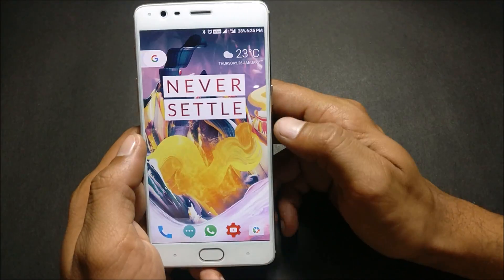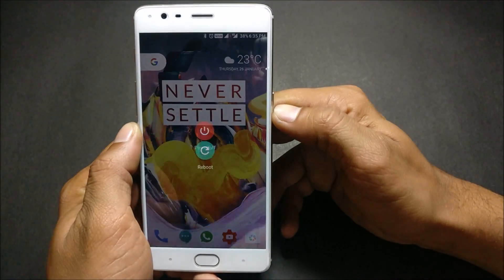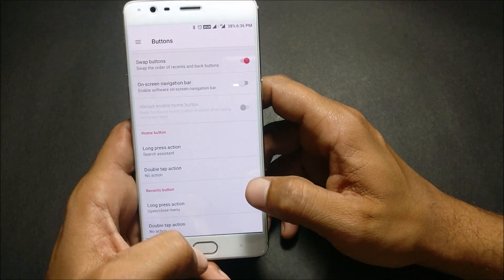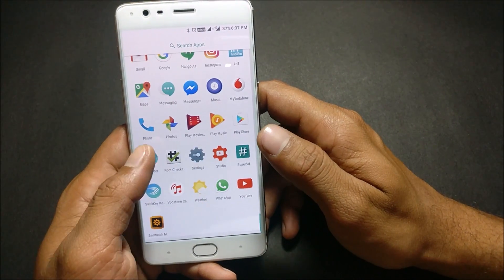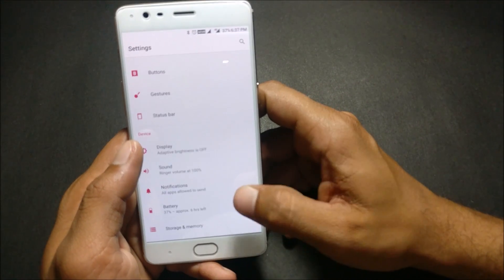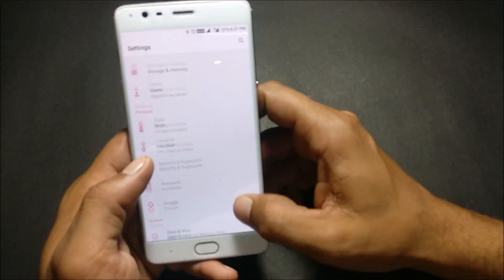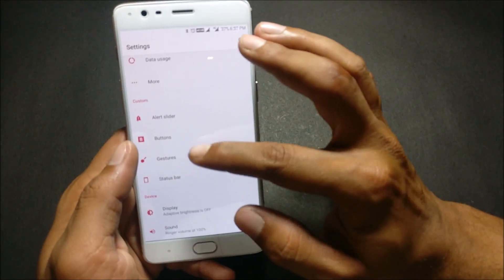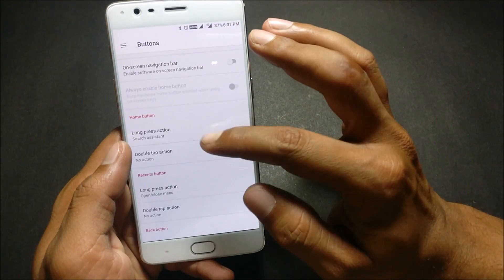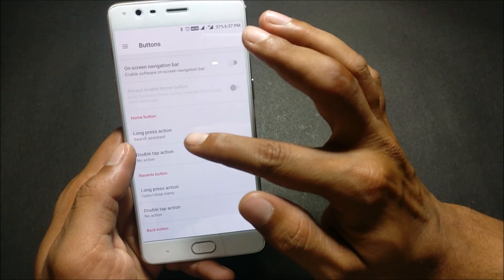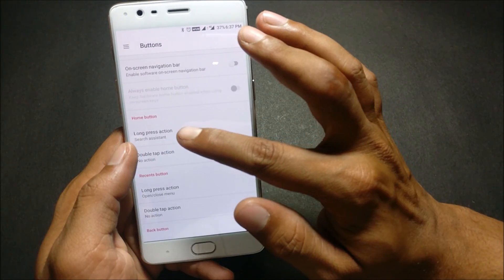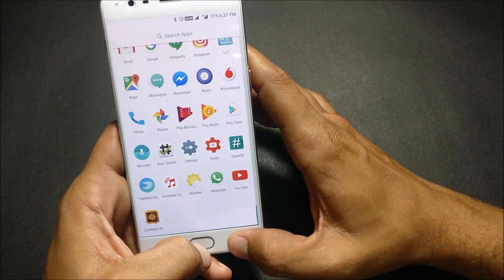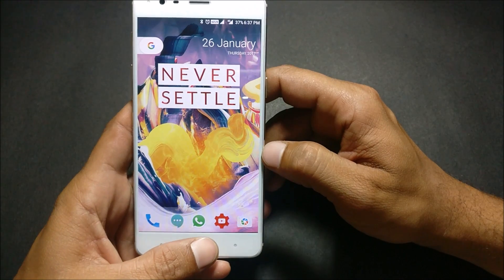Once that's done, we'll reboot the device. After the device reboots, go to Settings and make sure you have the same settings as I do. Go to Buttons, and under the Home Button section the first option is Long Press Action — make sure Search Assistant is selected here.